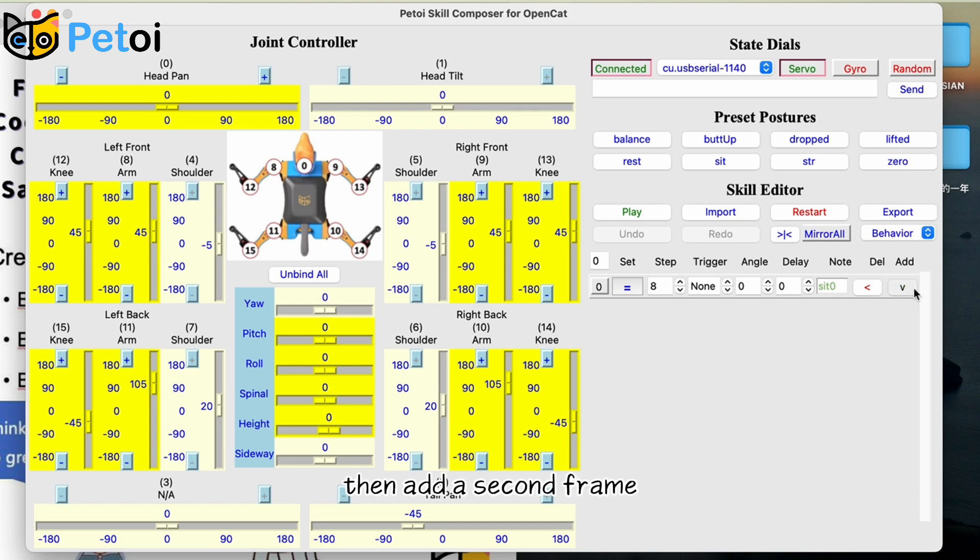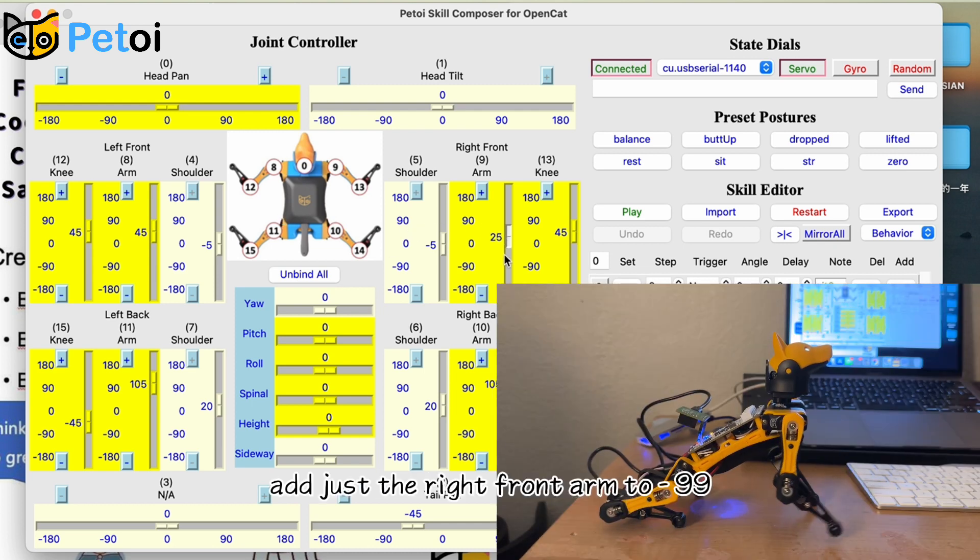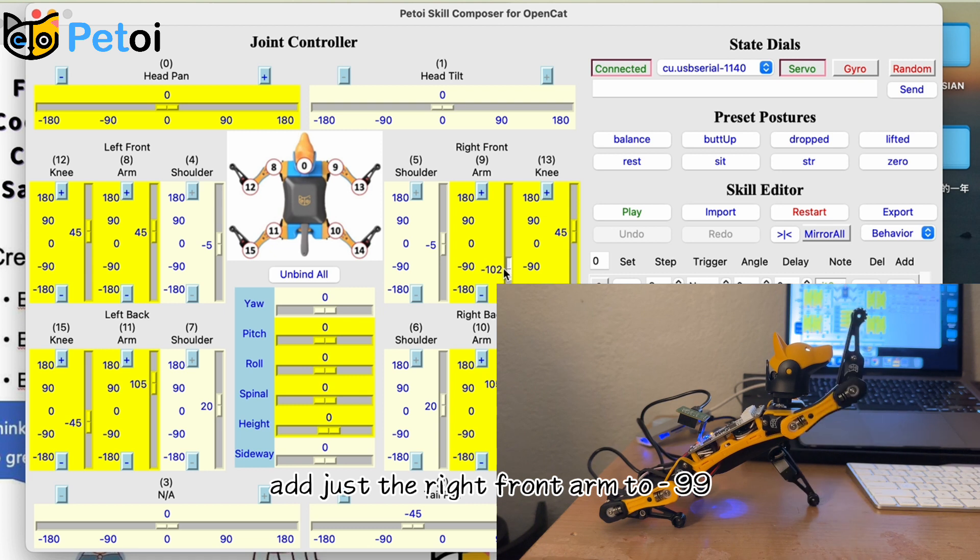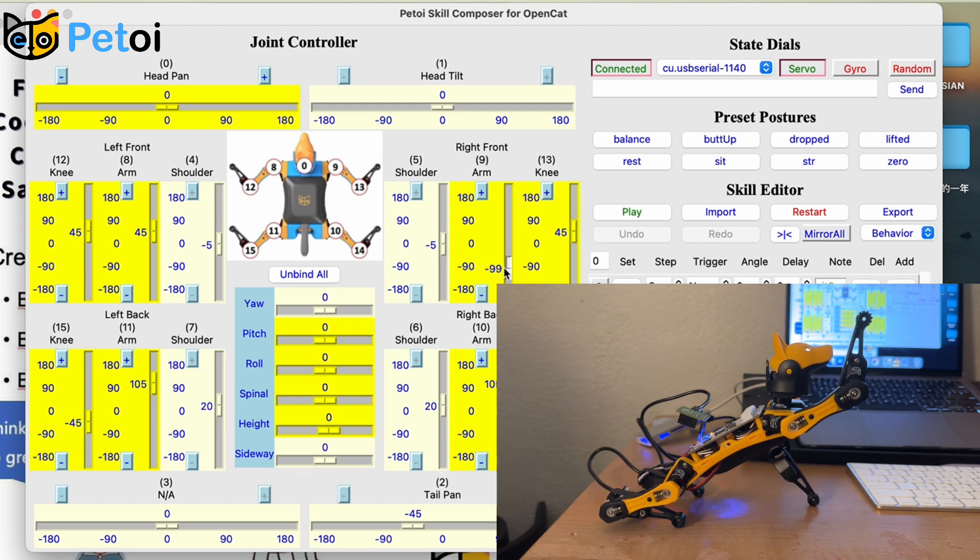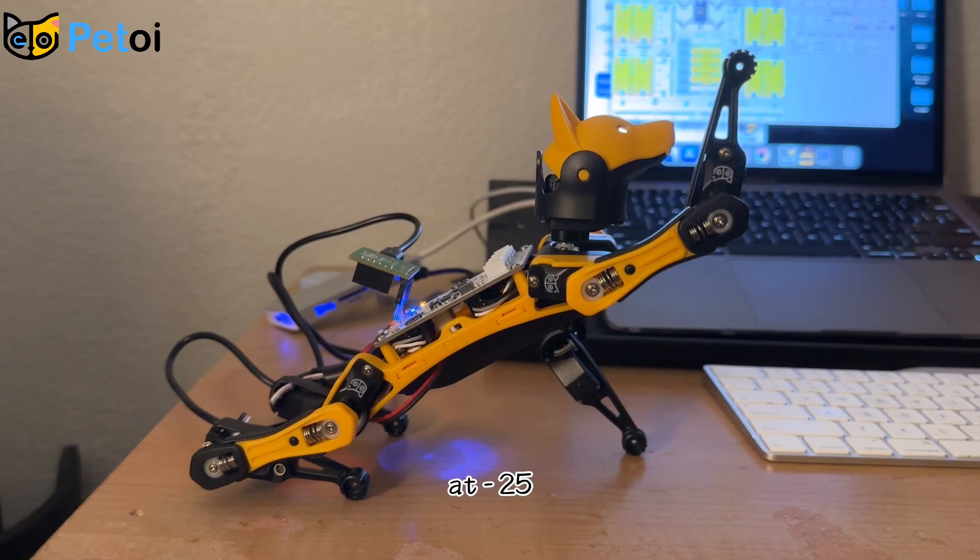Then add a second frame. Adjust the red front arm to negative 99. Move the head towards you at negative 25.